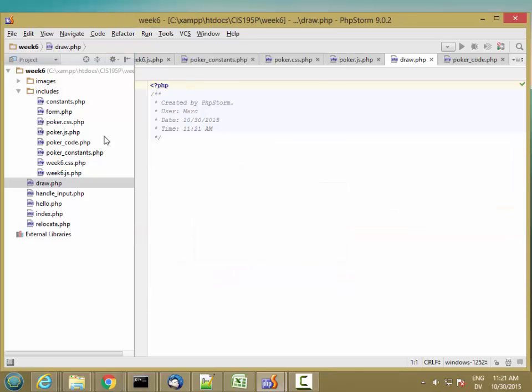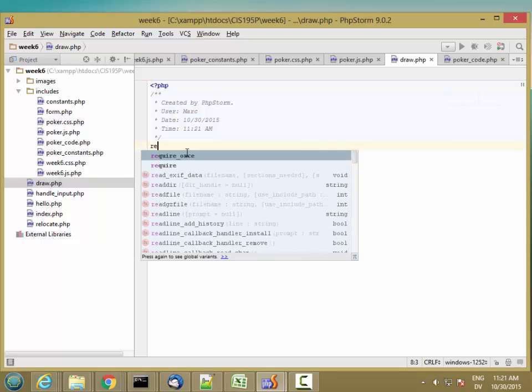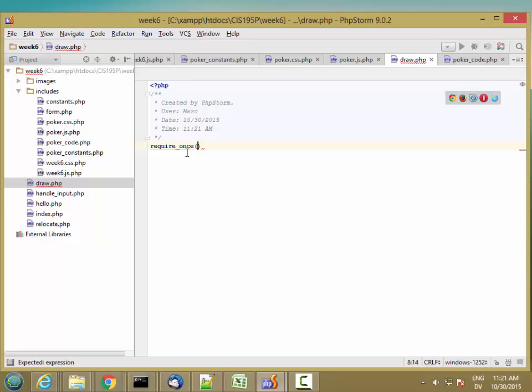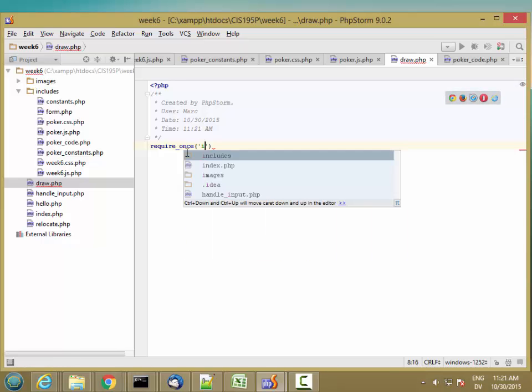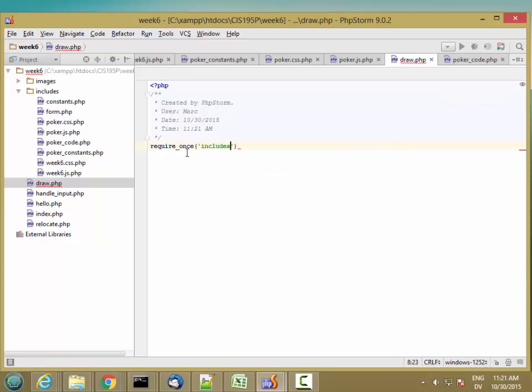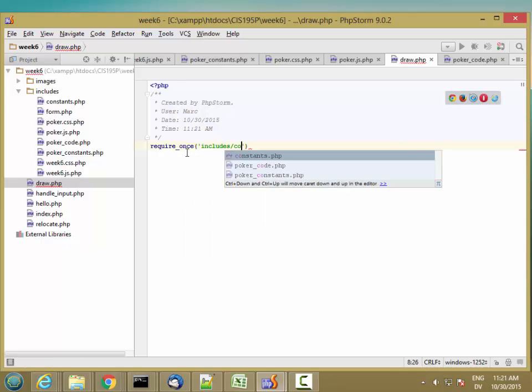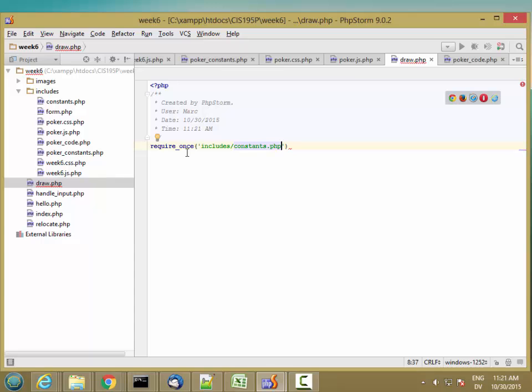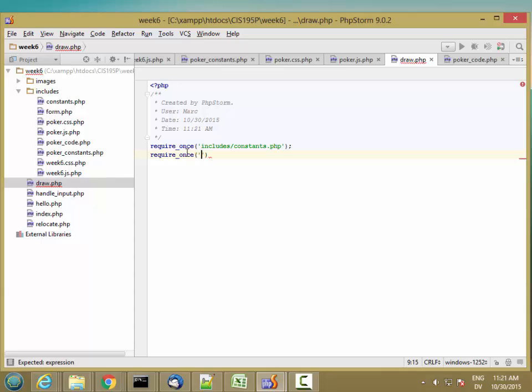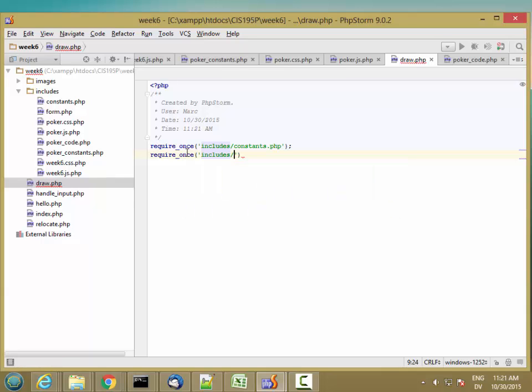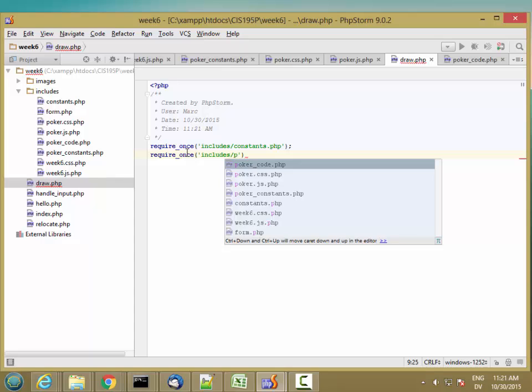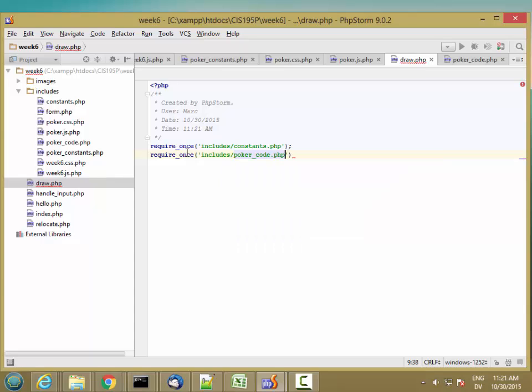This is a user facing page, so it goes in the top level folder. I'm going to require once includes slash constants, and also require once the includes slash poker code. We'll come back to this one.